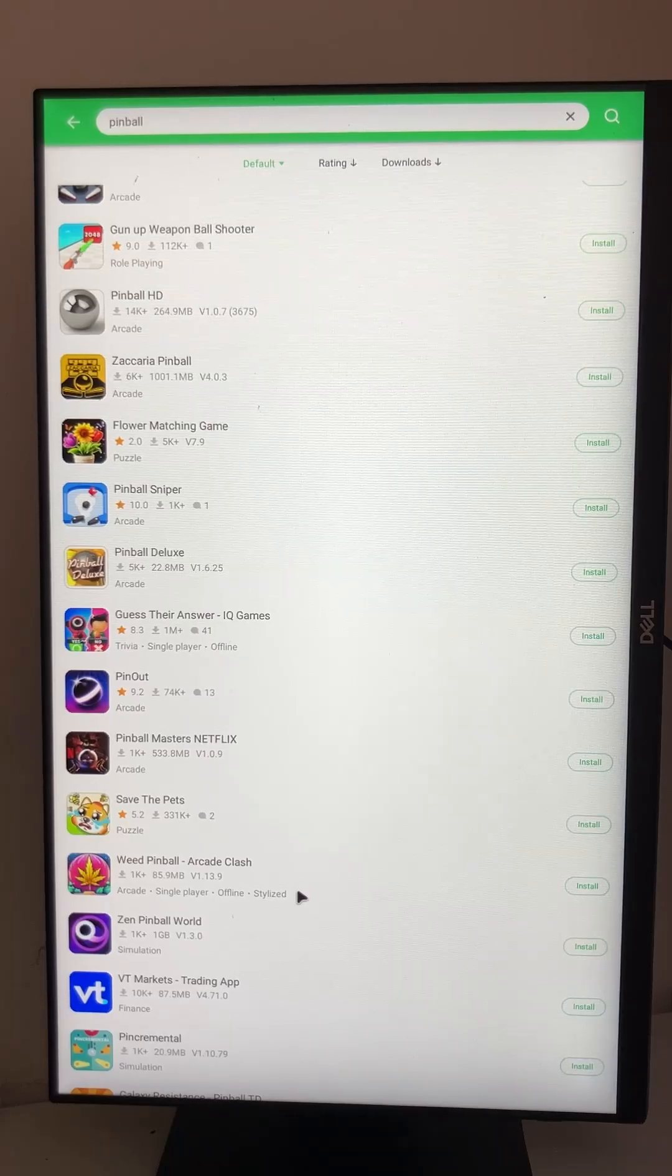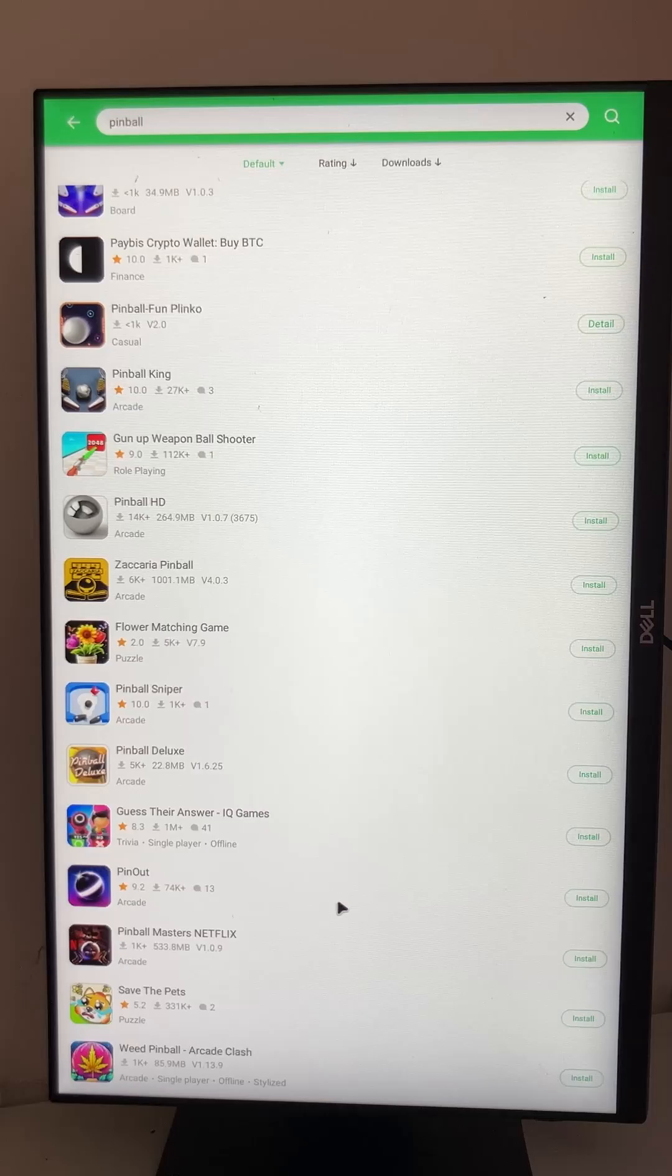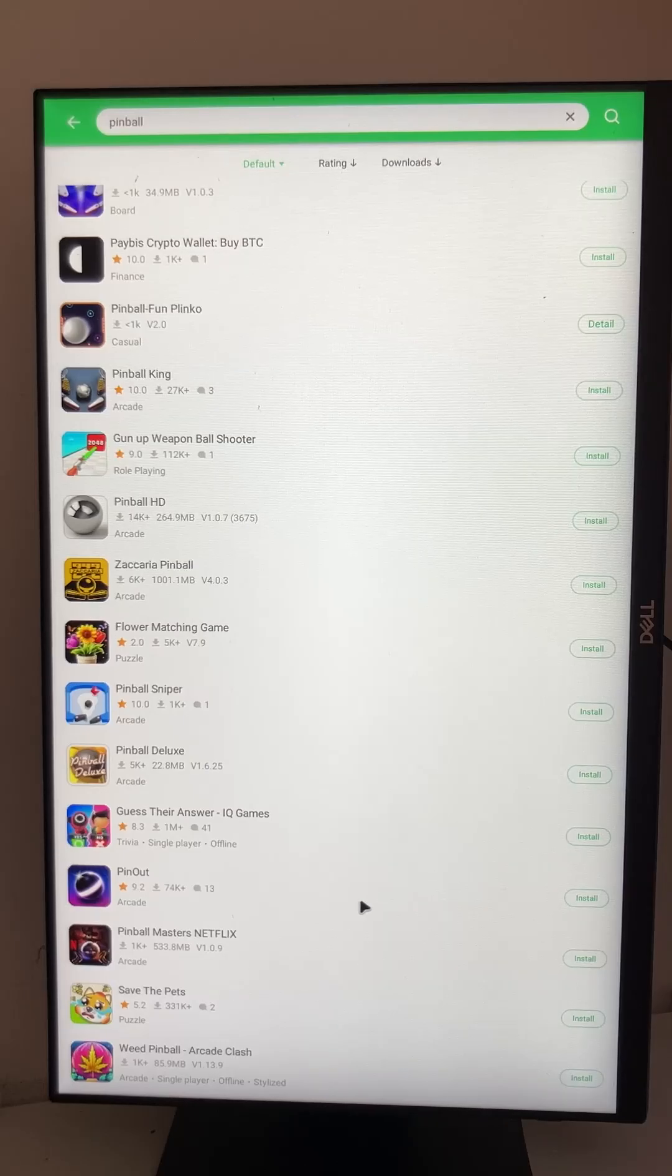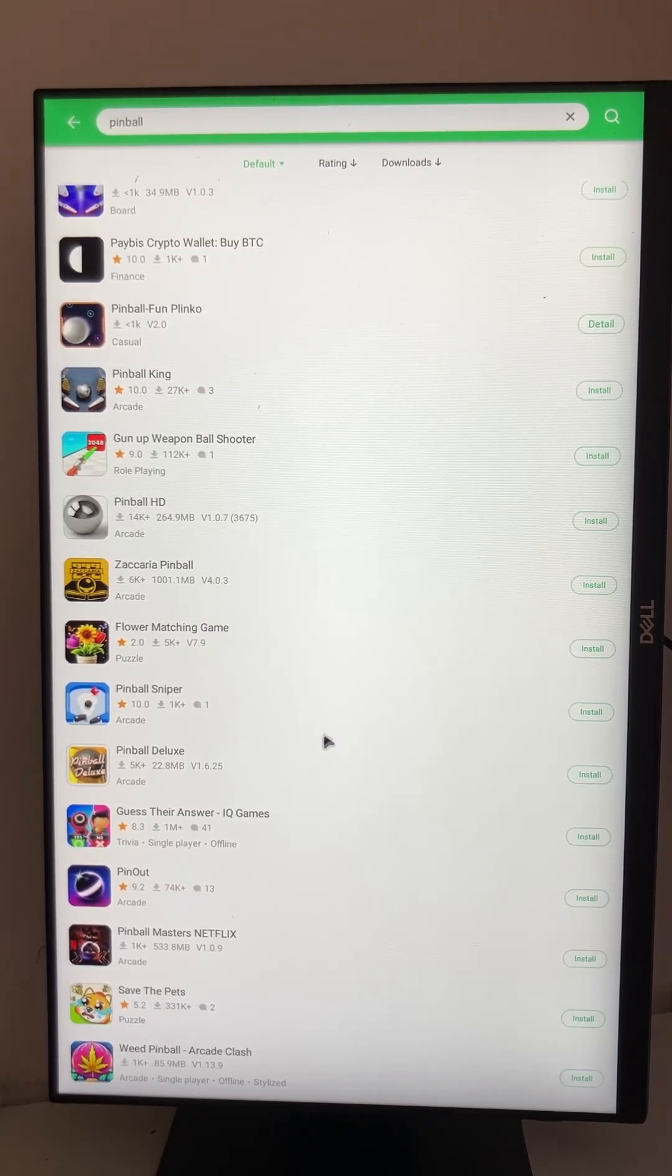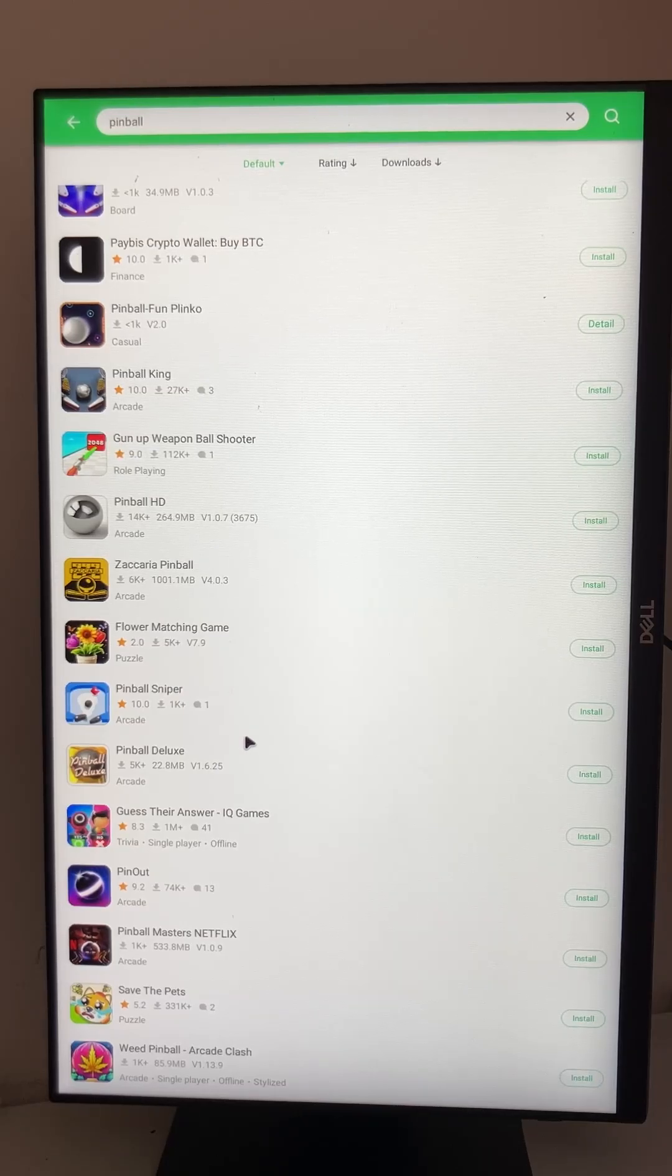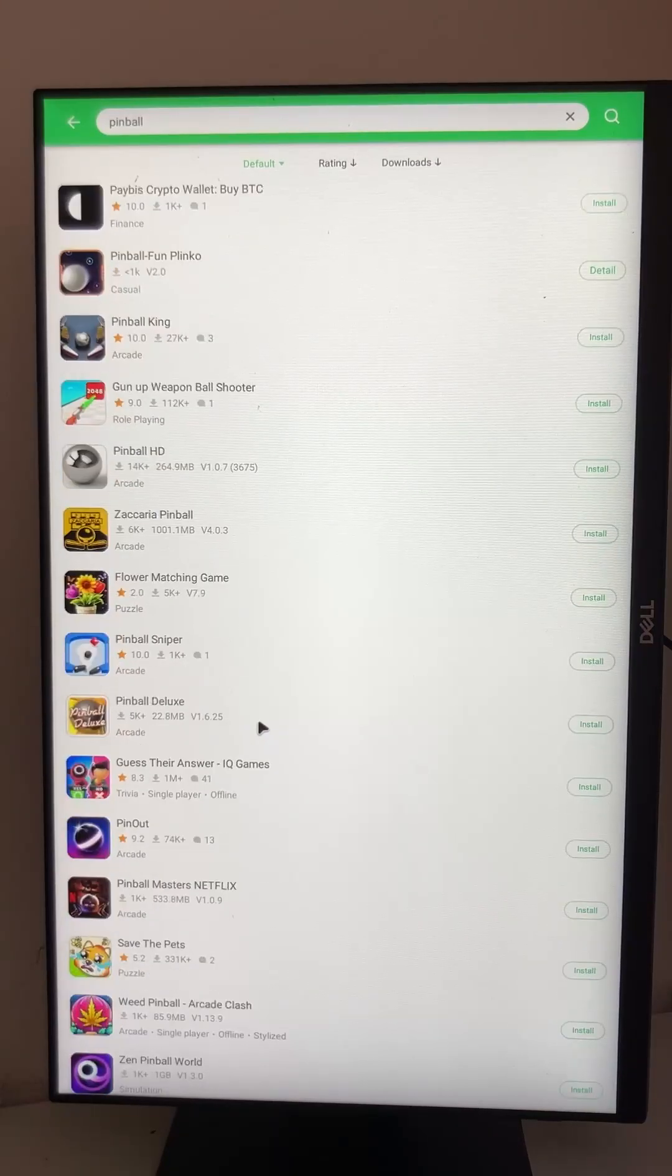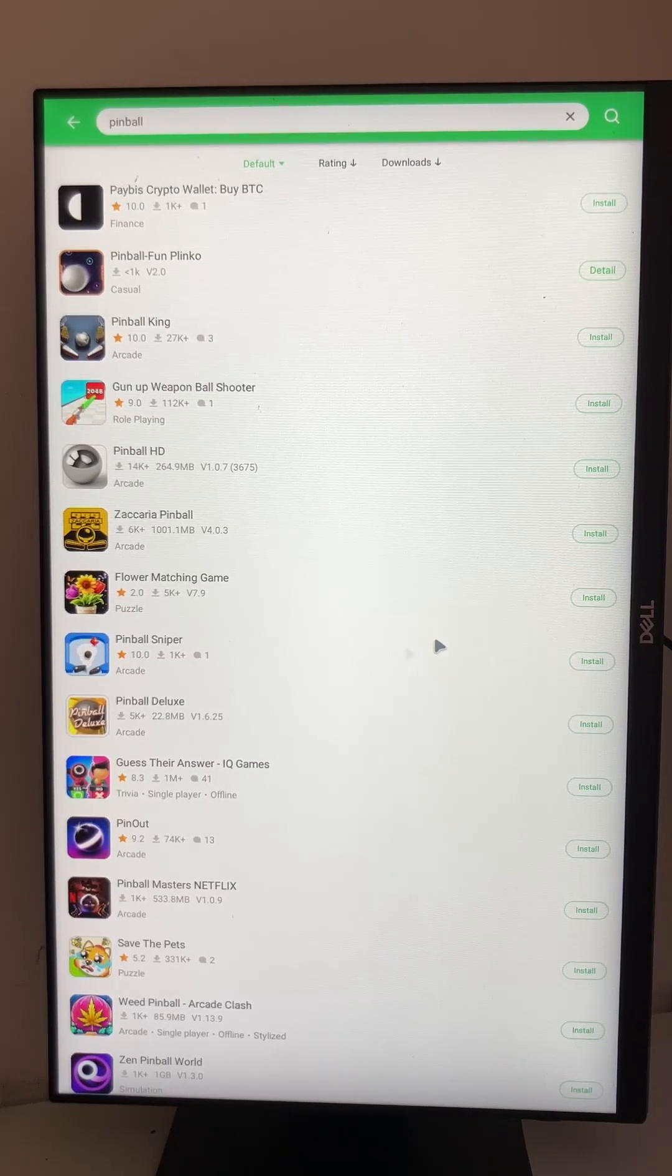So in summary, I would recommend to install the APK Pure store or the Aurora store. But in my experience, the APK Pure store is the better choice if you only are interested in games. But if you are looking for different apps as well besides of games, you can also go with the Aurora store. So these are just two options for your best pinball experience.